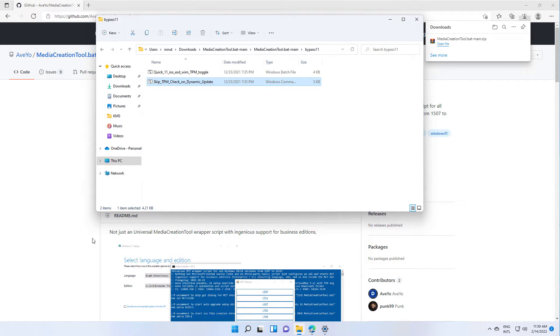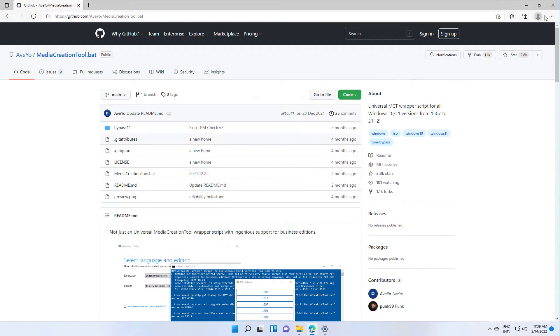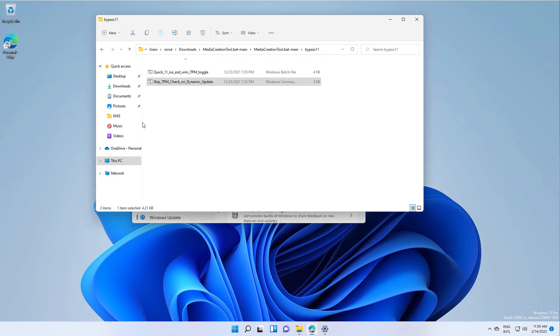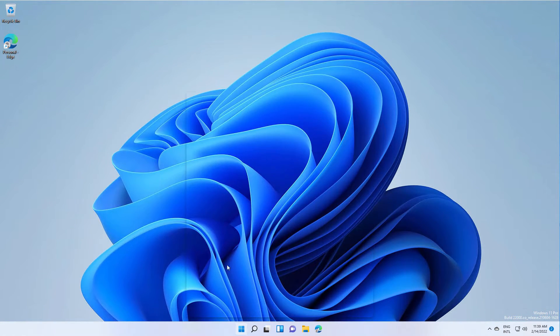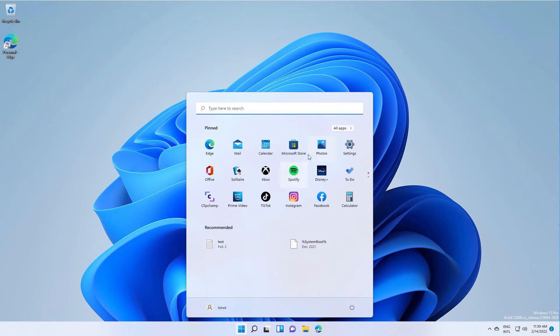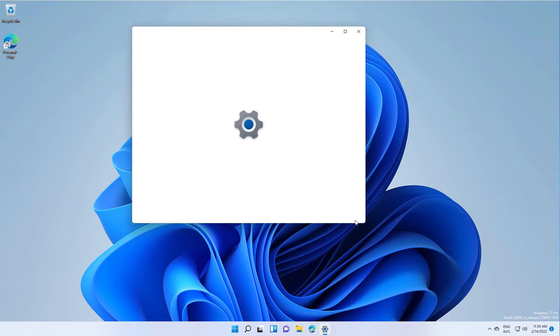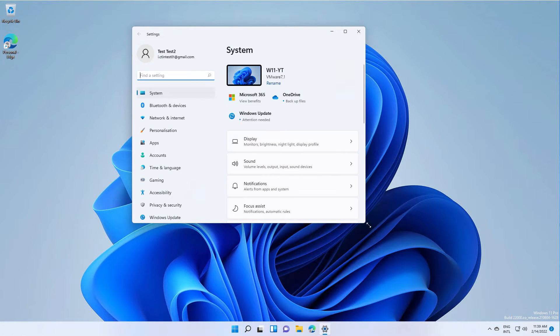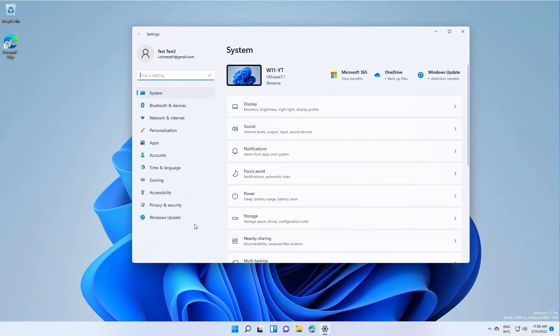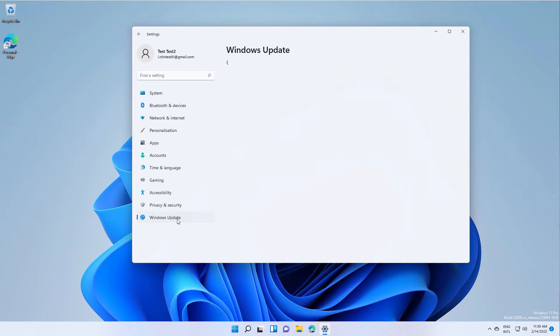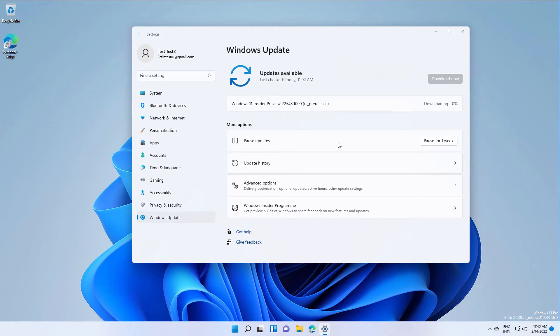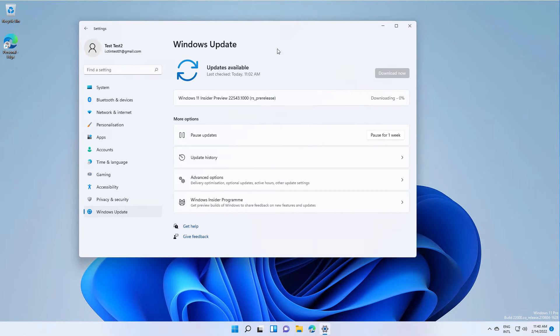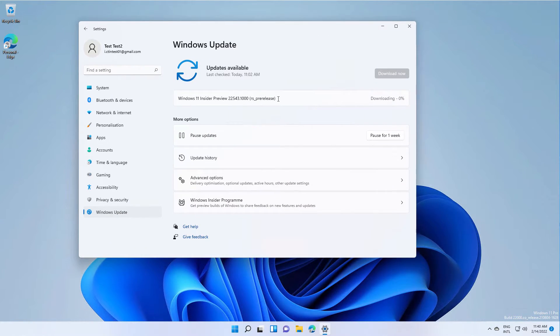All right, now let's see. We'll try to re-download the update.